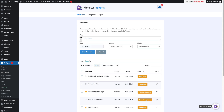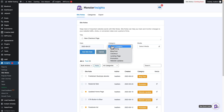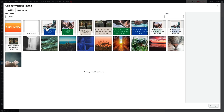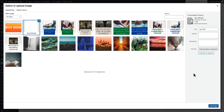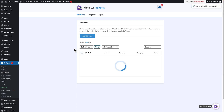Fill in the title of your site note. Next, select a date, which can be any time in the past or the future, and choose a category. If you're using Monster Insights Pro, you can also add media to your note. If you want the site note to be marked as important, just click the star under the title. When you're finished, click the Add Site Note button at the bottom to save your annotation.